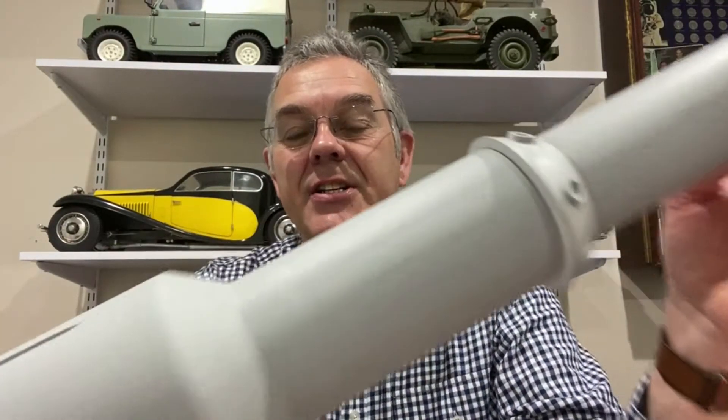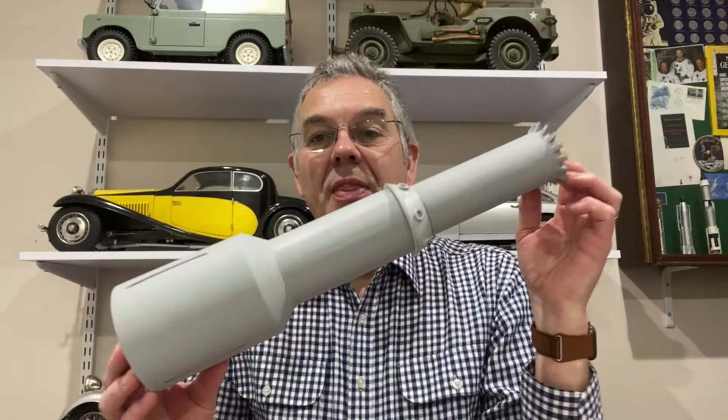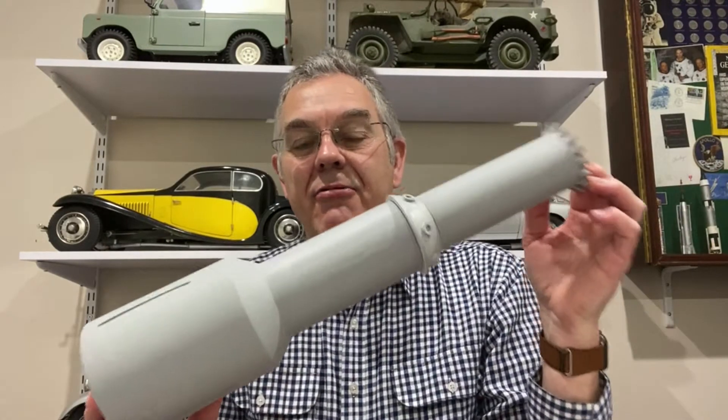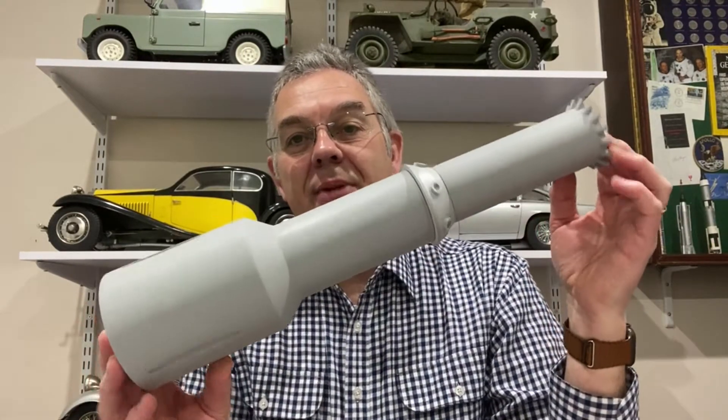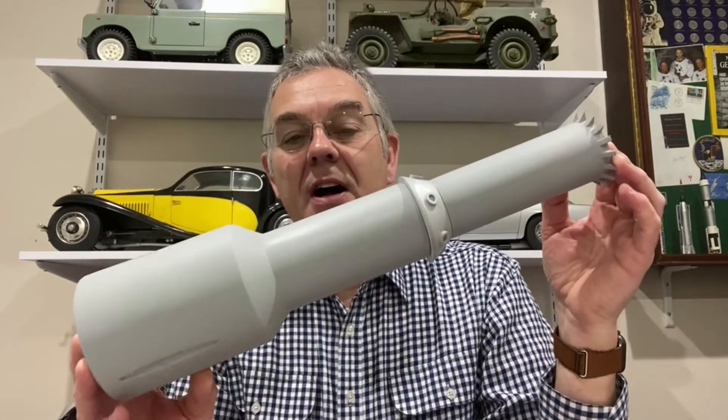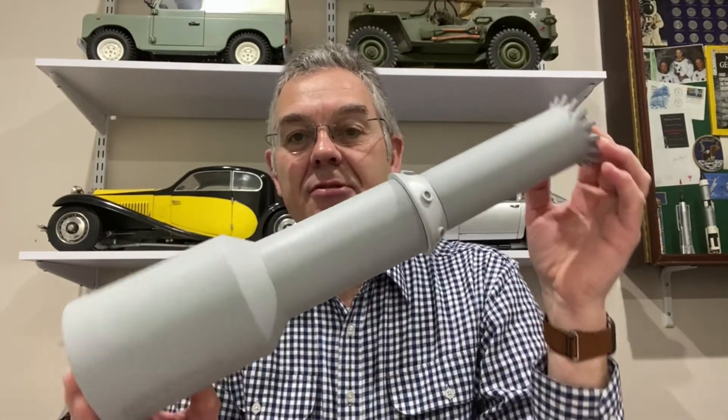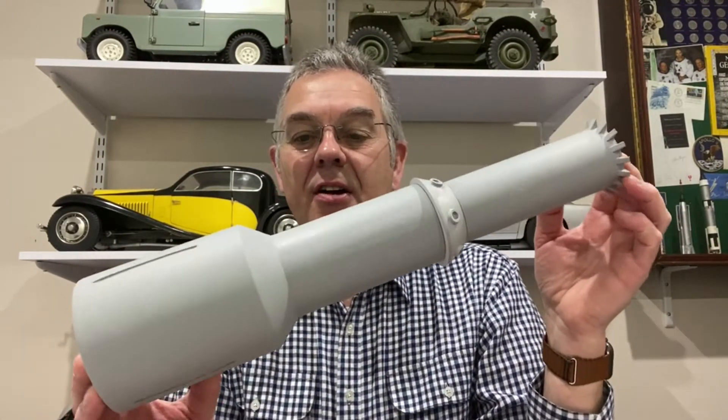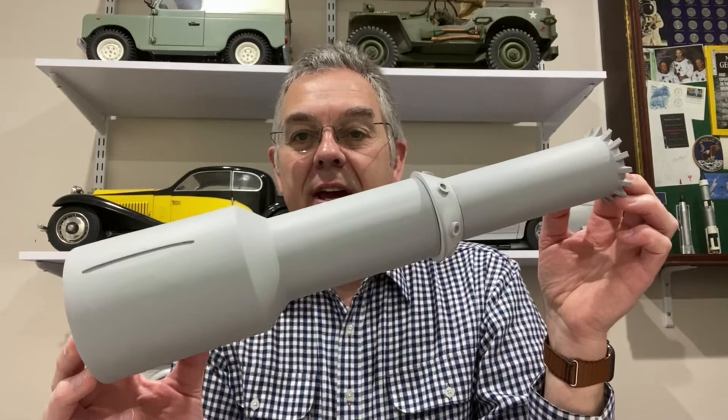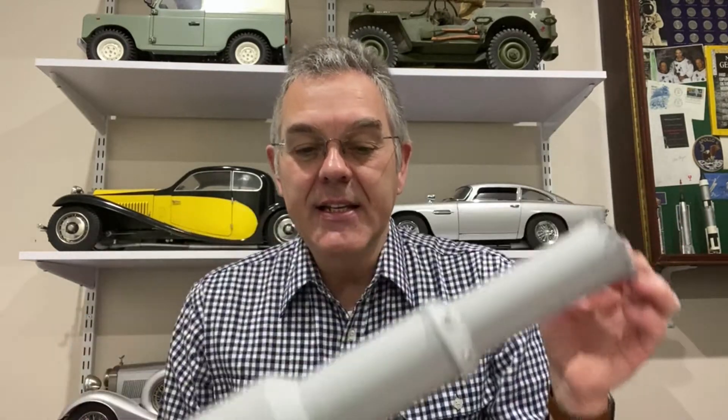Hello and welcome back to Modeling Misadventures. We're continuing today with the construction of Thunderbird 3. This is where we got to so far with the central section of the rocket, and today we're going to start having a look at the engines and the nose cone.